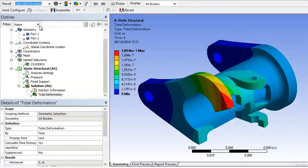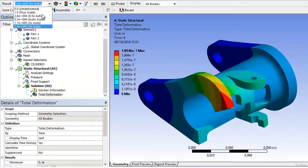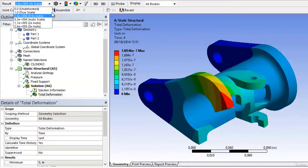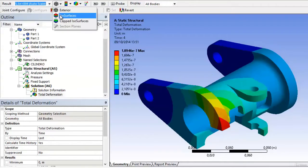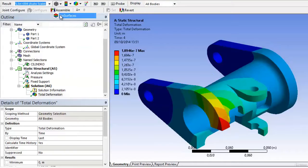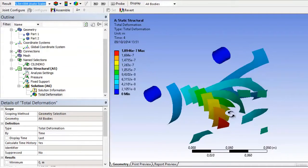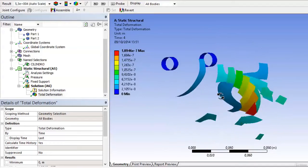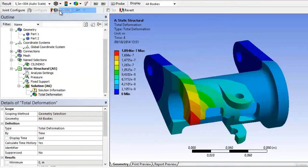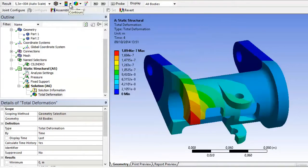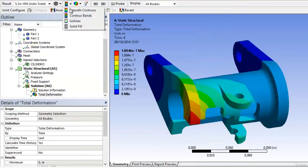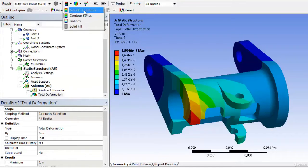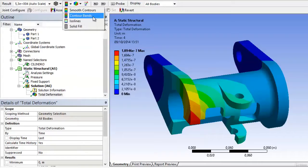We can also choose to have isosurfaces, that is surfaces where the tension is changing. We can even change the way the stripes are plotted. At this moment we have chosen contours by bands, that is curves that represent bands of equal tension.